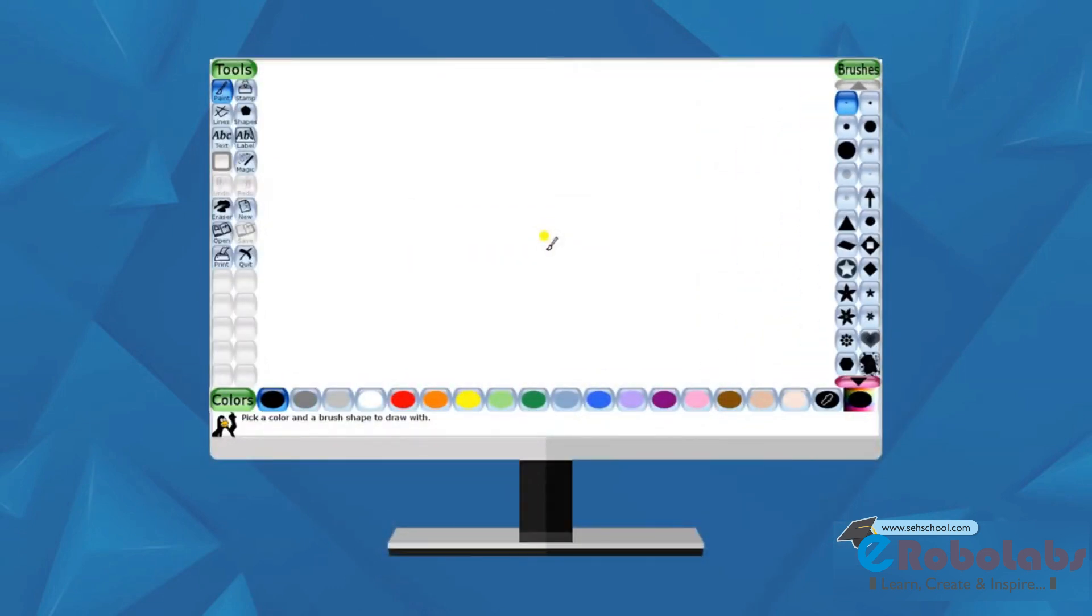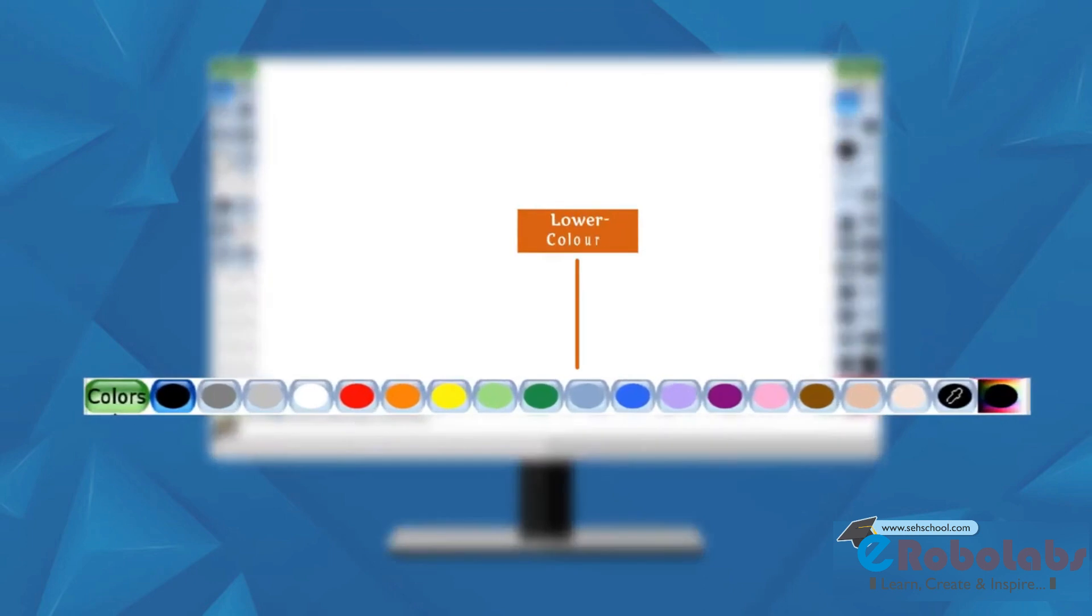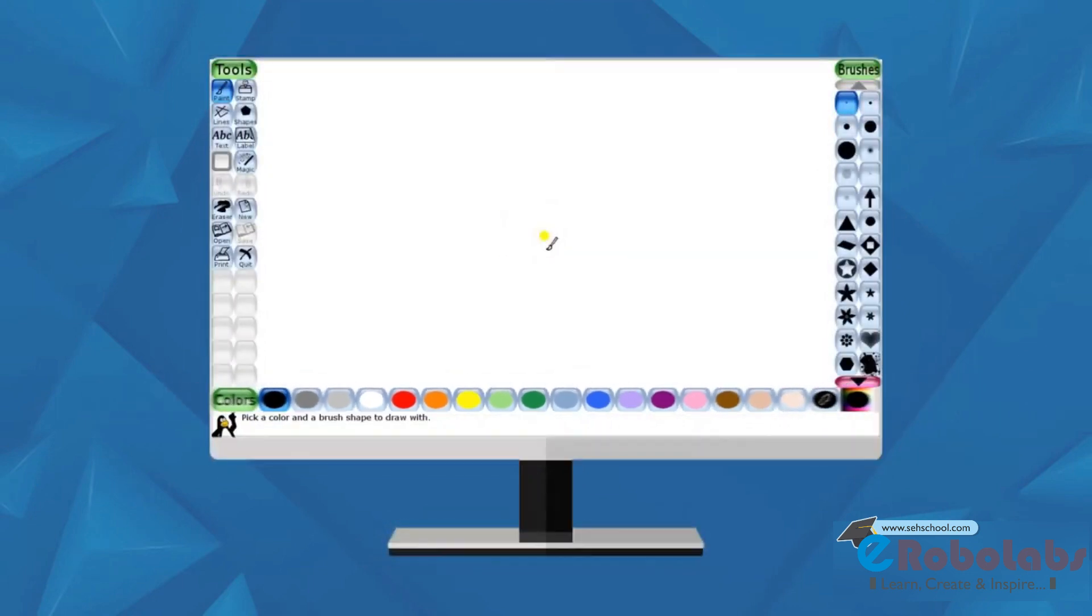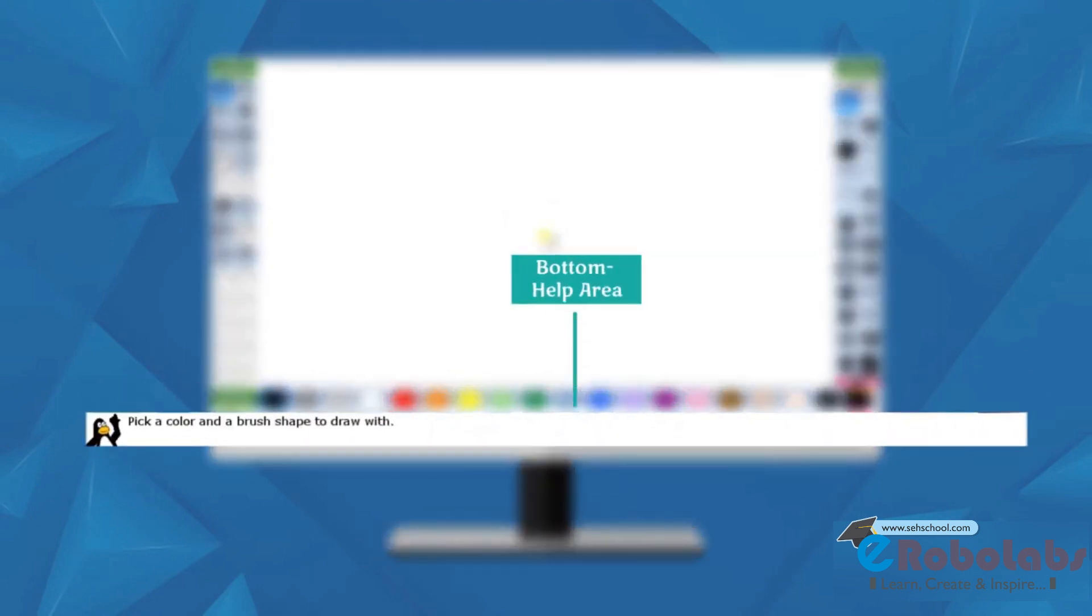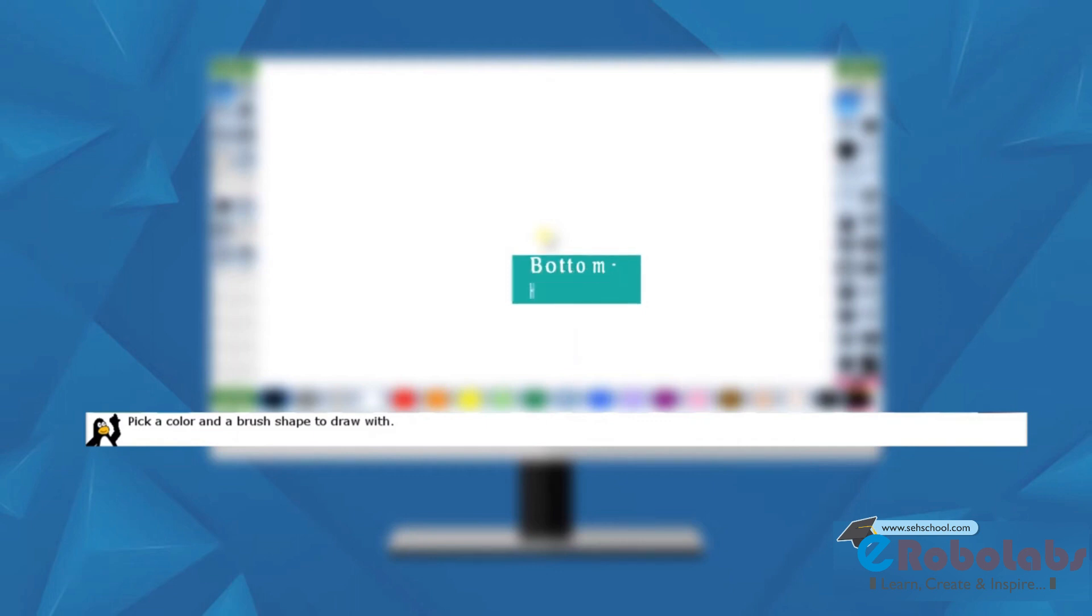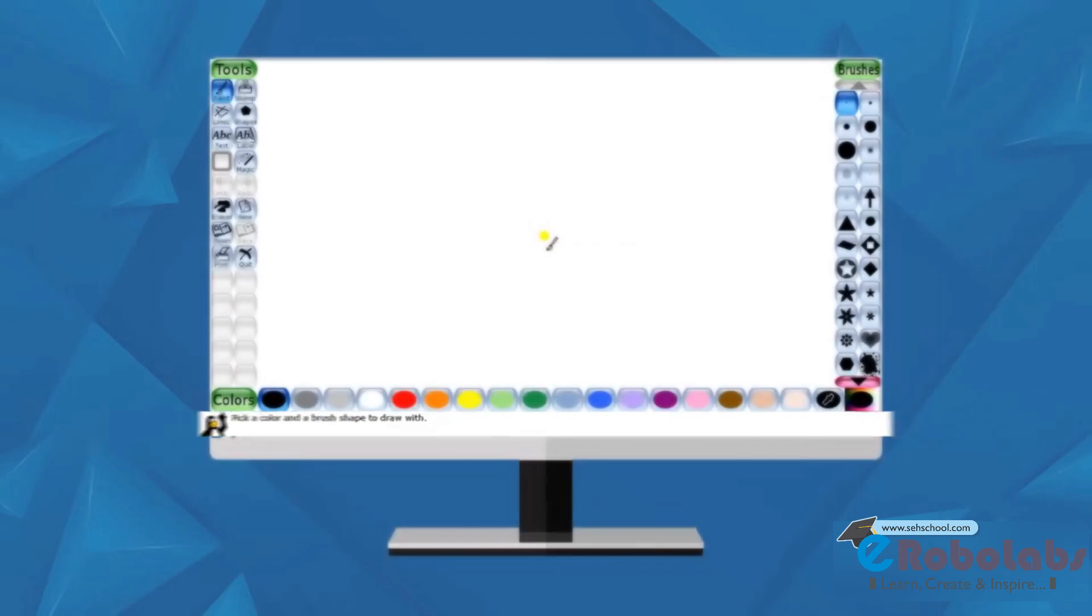Lower colors: a palette of available colors is shown near the bottom of the screen. Bottom help area: at the bottom of the Tux screen, the Linux Penguin provides tips and other information while you draw.